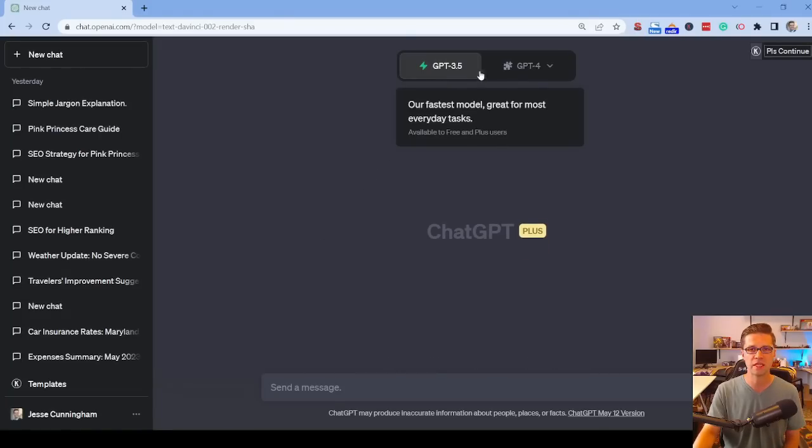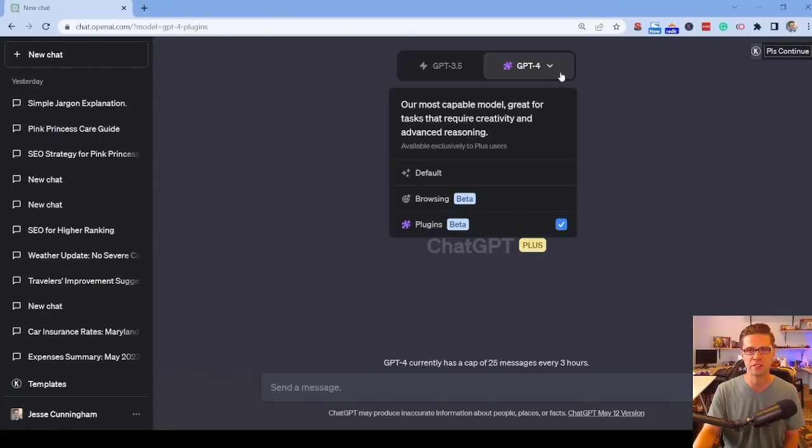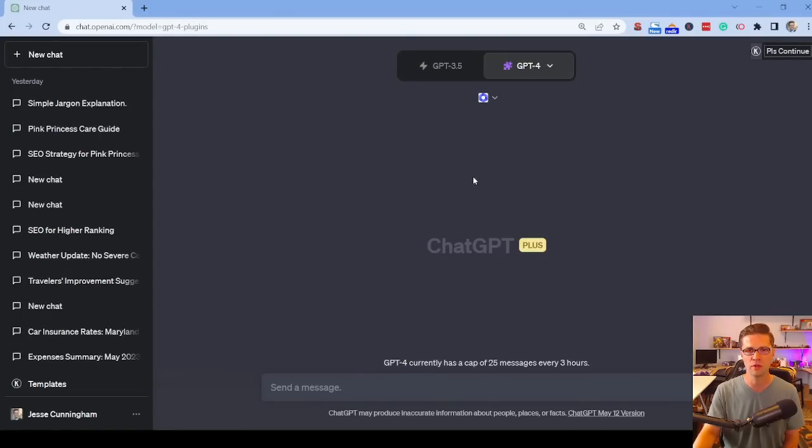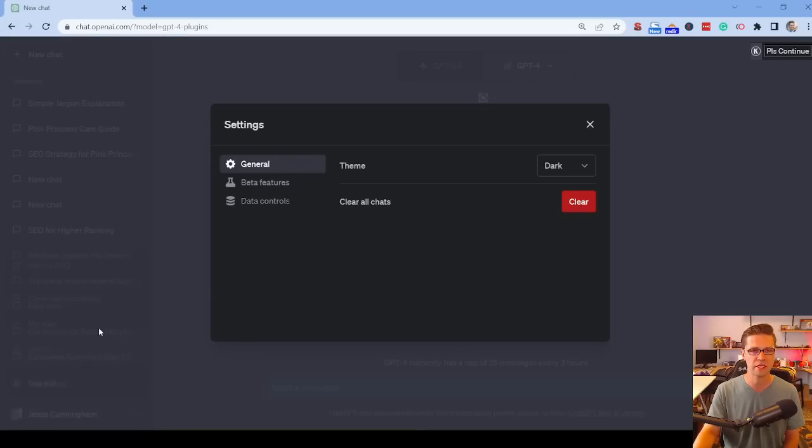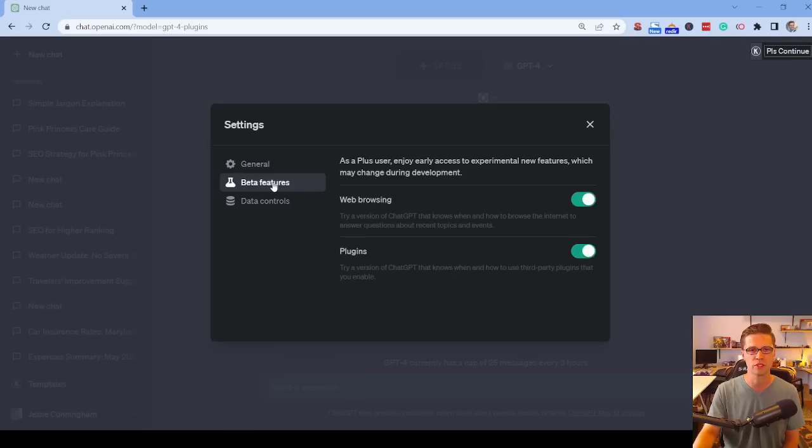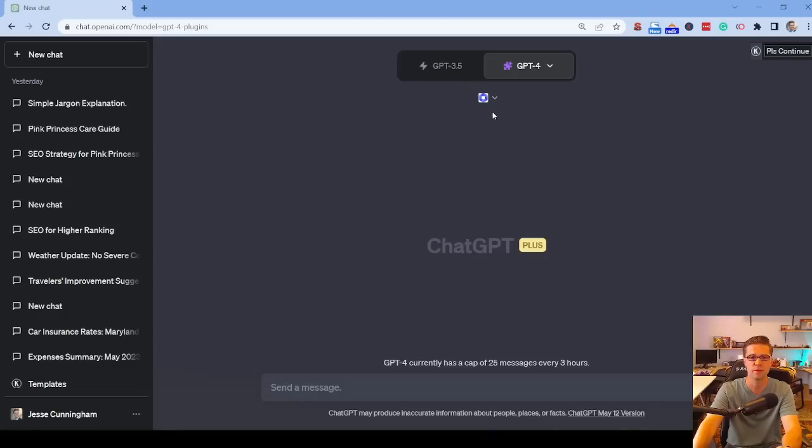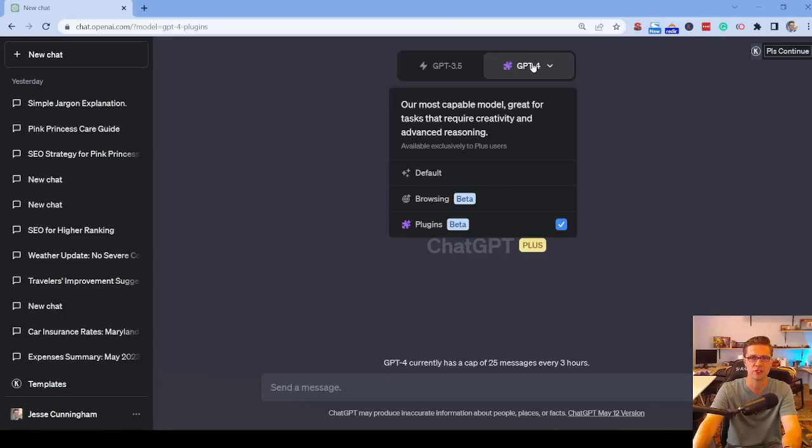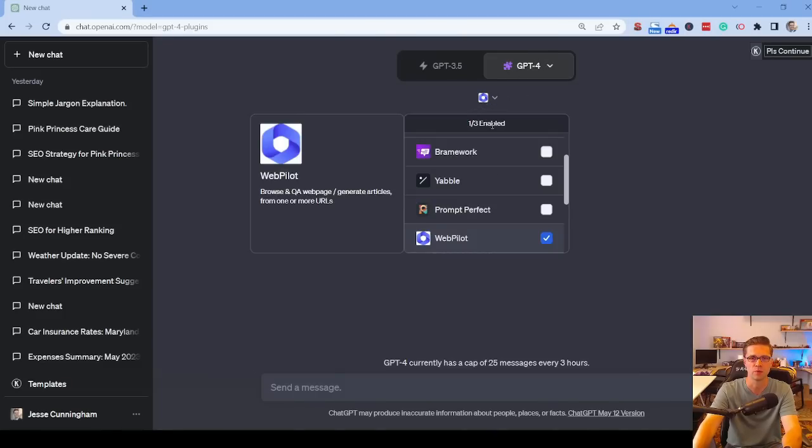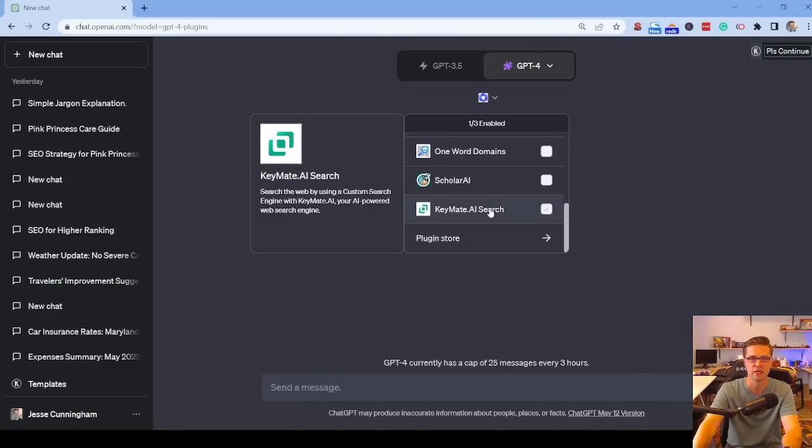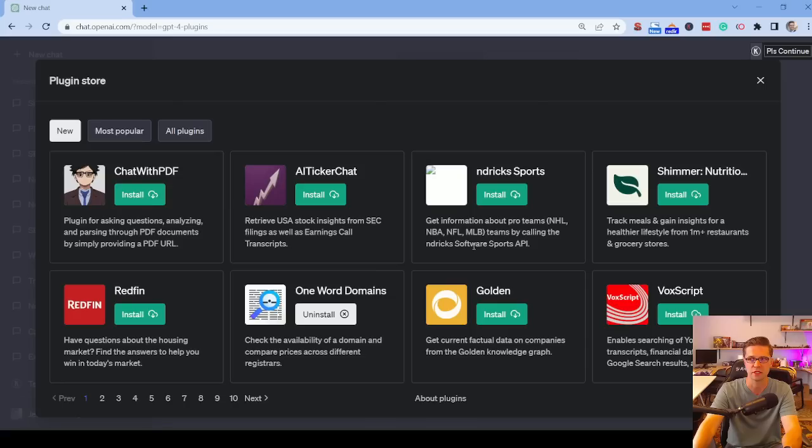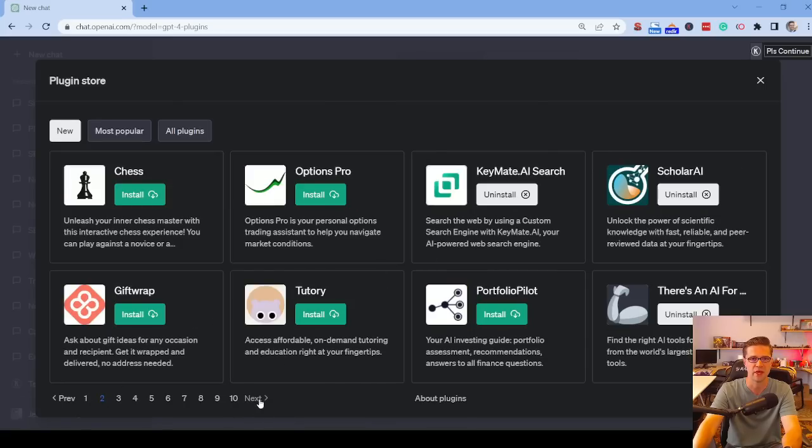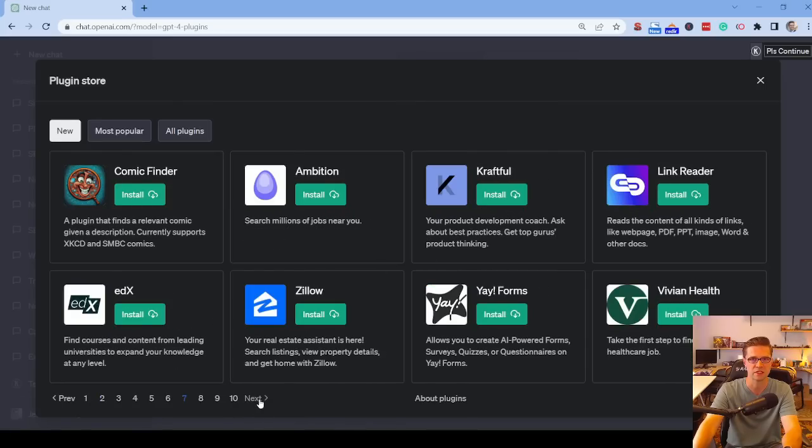First things first, you'll notice that things look a bit different. ChatGPT-4, all these different things. Everyone is eventually going to get access here, but to check if you do, go to settings, click beta features, web browsing and plugins. I have both of them on this system now, but you need ChatGPT Plus in order to do any of this. To begin, make sure you're on ChatGPT-4, click the plugins here and you can go down to the plugin store, click this button and all of a sudden you have access to all of these different things.